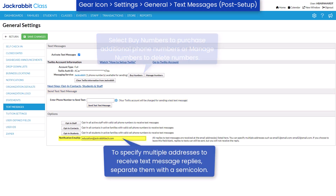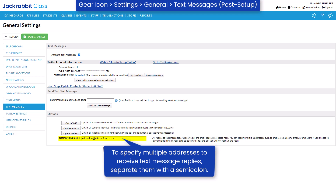If a family replies to your number via text, you will receive the reply in an email to the address you've designated as the notification email.